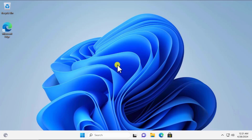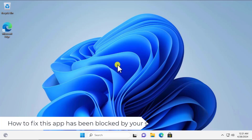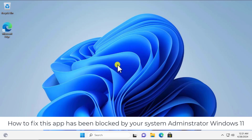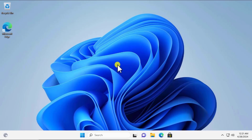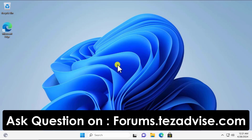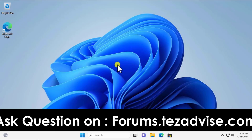Welcome to our channel e-technies. In this video we will talk about how to fix the error which says 'This app has been blocked by your system administrator.' We will cover the methods and steps to fix this problem. If our method does not help, a link is given in the description to our forum page where you can ask questions and we will try our best to answer.